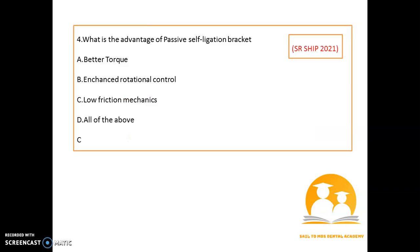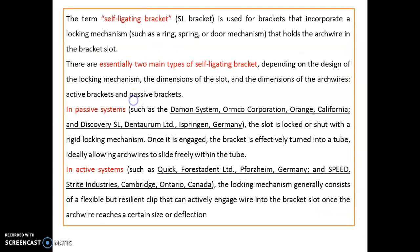An important question from orthodontics: what is the advantage of a passive self-ligating bracket? The advantage is low friction mechanics. Self-ligating brackets have a locking mechanism — such as a ring, spring, or door mechanism — that holds the arch wire in the bracket slot. In the passive system (e.g., Damon, Mocro, or In-Ovation), the slot is locked with a rigid locking mechanism. In the active system (e.g., SPEED), the locking mechanism consists of a flexible but resilient clip that actively engages the wire into the bracket slot once it reaches a certain size or deflection.